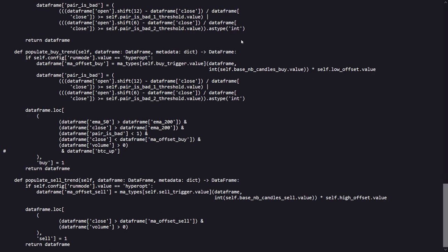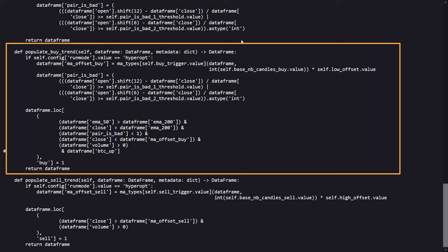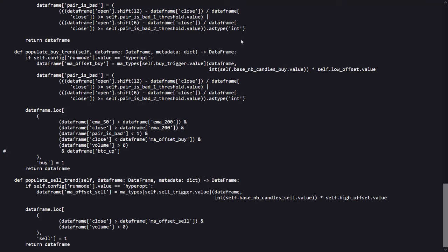As for the buy conditions, if the short term moving average is above the long term moving average, it is suggesting an upward trend. When the close price is above the long term average, the uptrend is confirmed. Also, this only works if the pair is not flagged as bad, indicating it's favorable for trading.